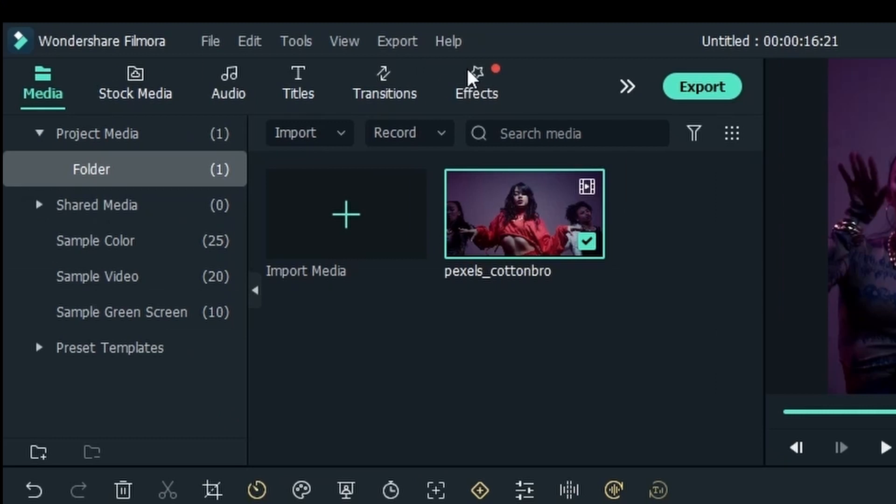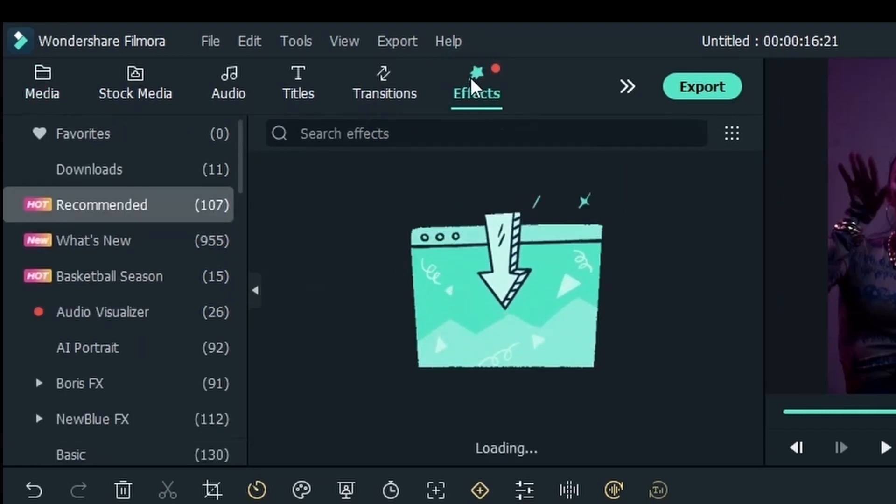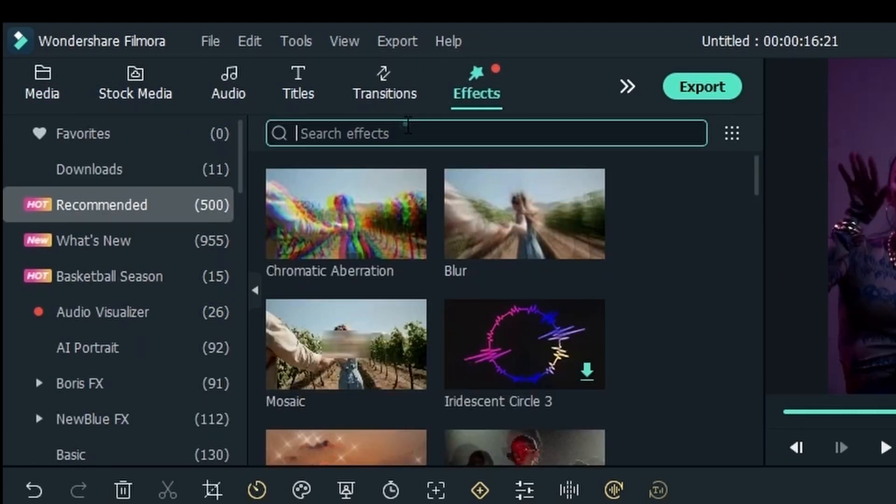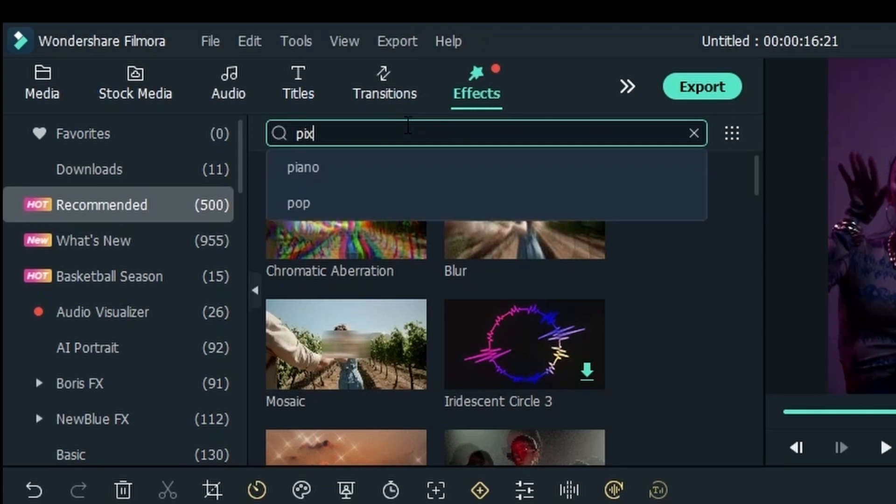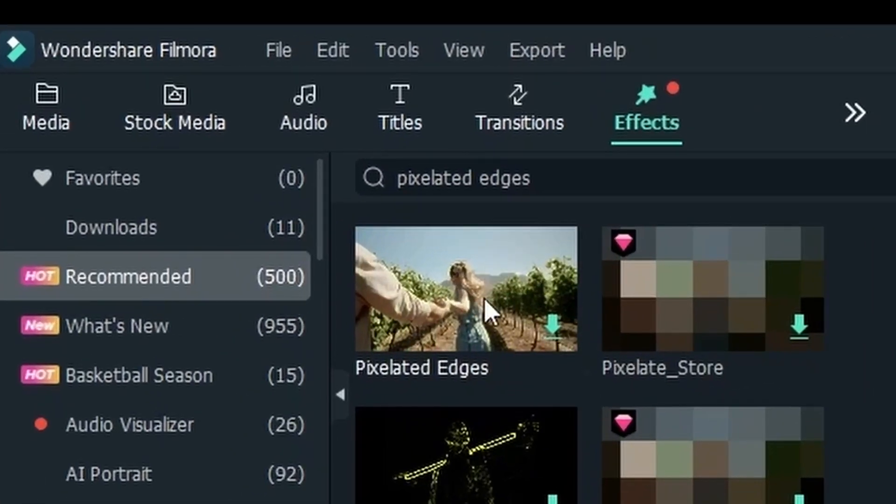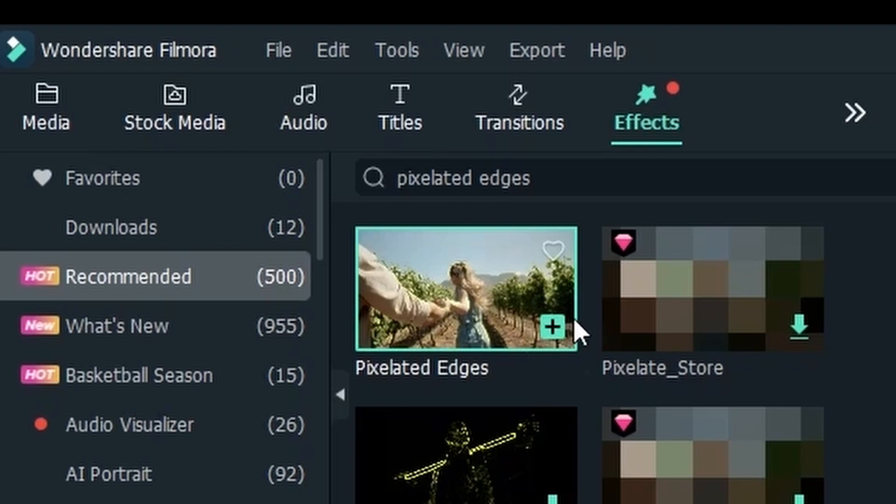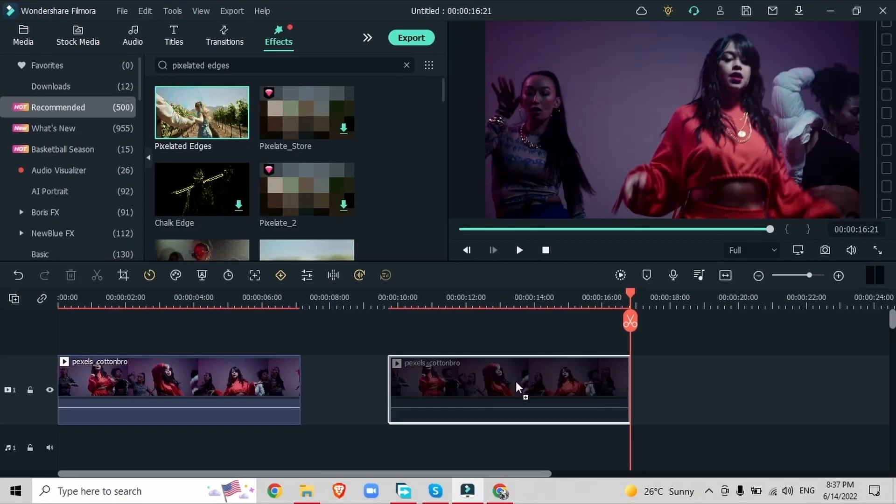Now we're going to select this duplicate, head over to effects, and just search for pixelated edges. This is the effect that we're looking for. Download it and we can just drag it onto this duplicate video.